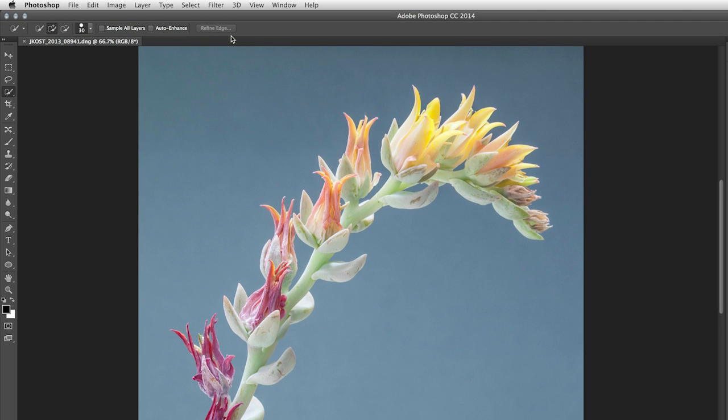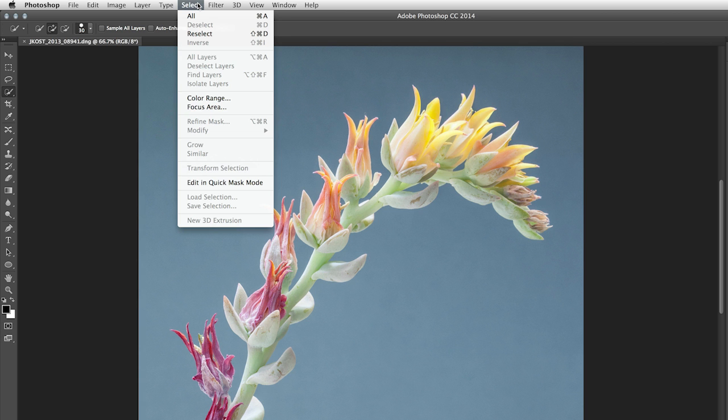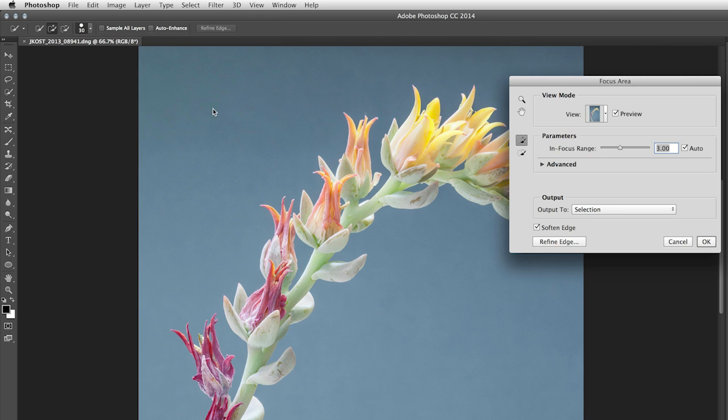So instead, this image would be perfect for using the Select menu and then Focus Area. Photoshop will automatically analyze the image based on what it thinks is in focus and what's out of focus, and then return that to me as a mask.